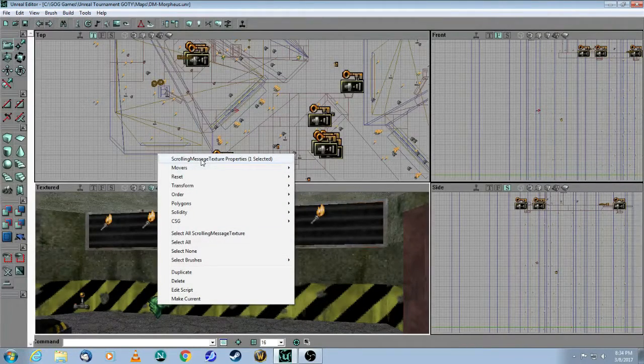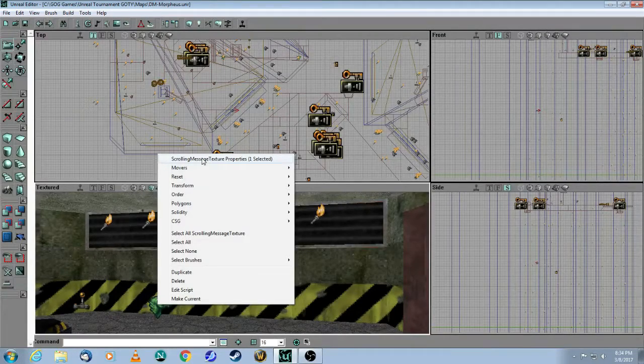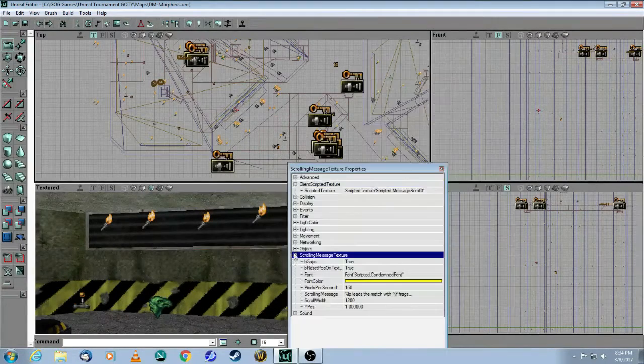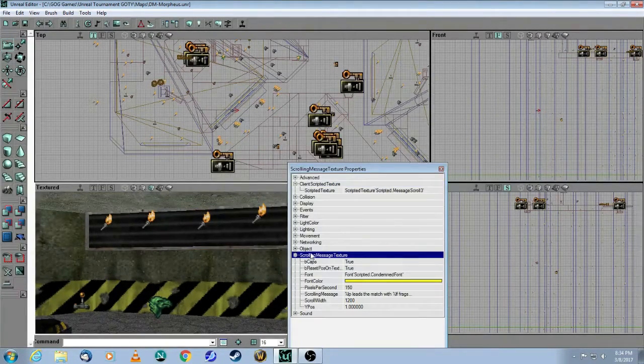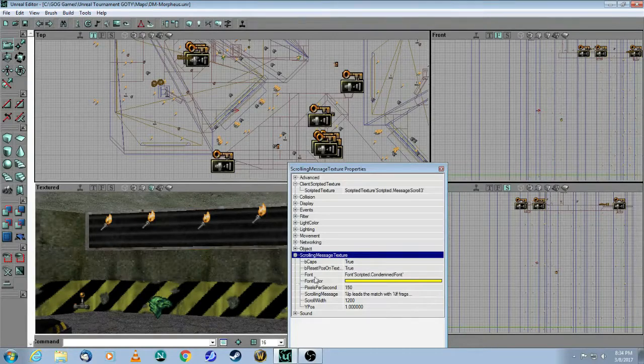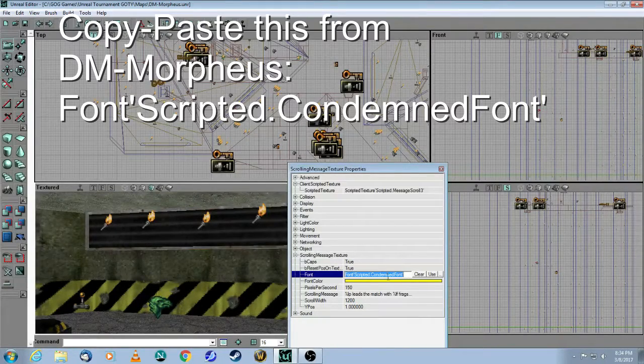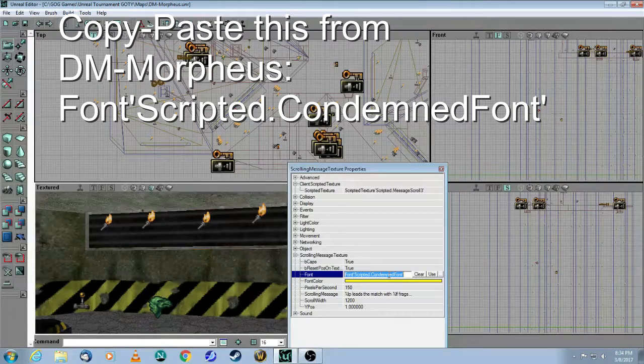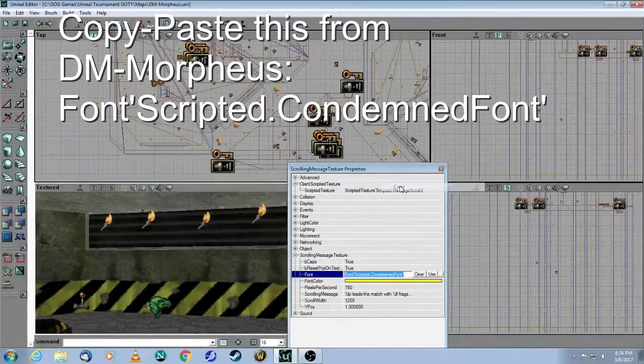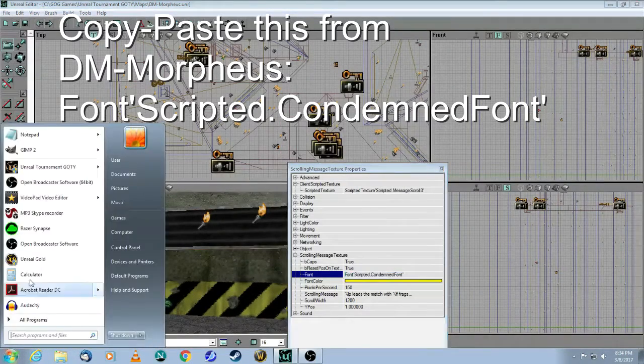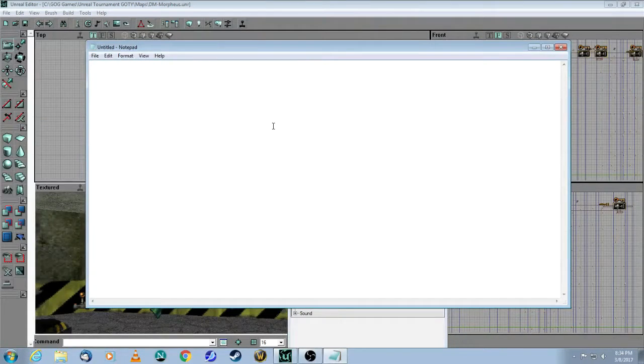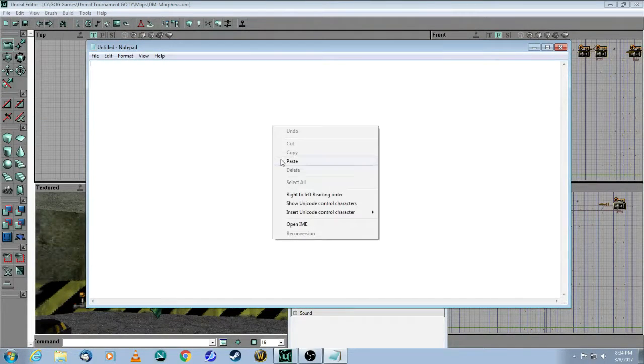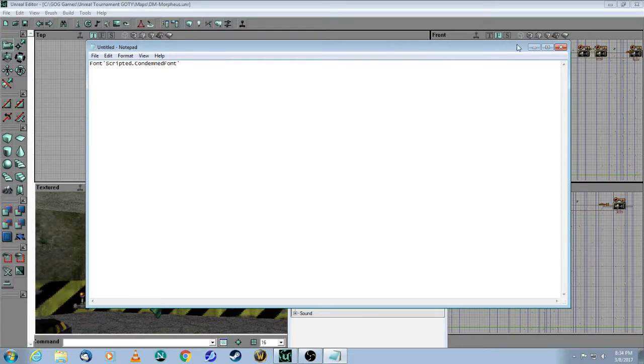Right-click on the actor, select Properties, open up Scrolling Message Texture, and here in the Font field, you want to select that and copy it. For now I'll just put it here so you can see, but you must copy that so it's in your clipboard.